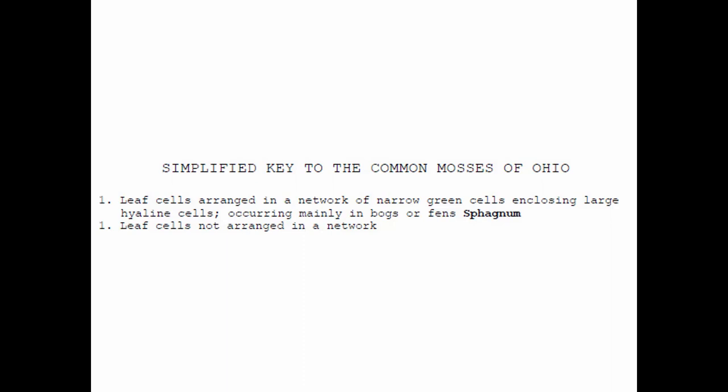Most mosses have leaves that are one cell thick, spirally arranged along the stems. Some mosses are really peculiar — they stand out, they're exceptional. For example, the author directs us to leaf cells that are arranged in a network of narrow green cells that enclose large, empty hyaline cells. This is a big sub-order of mosses called sphagnum.